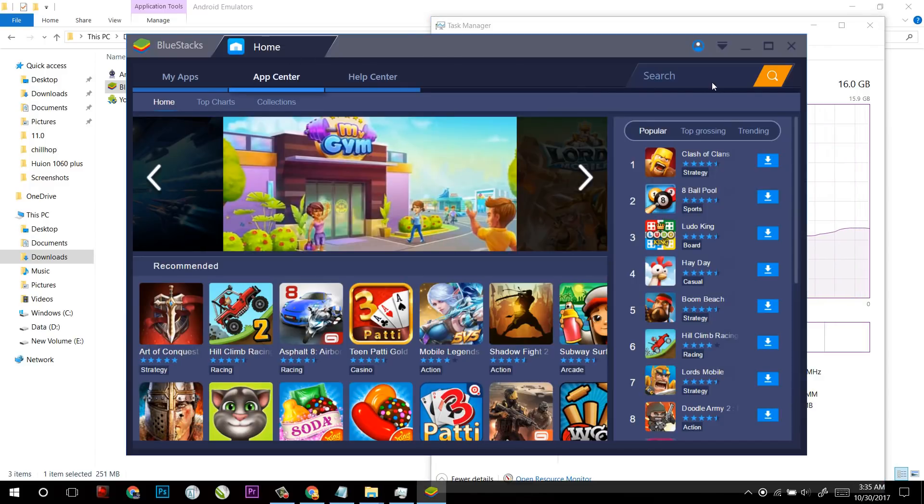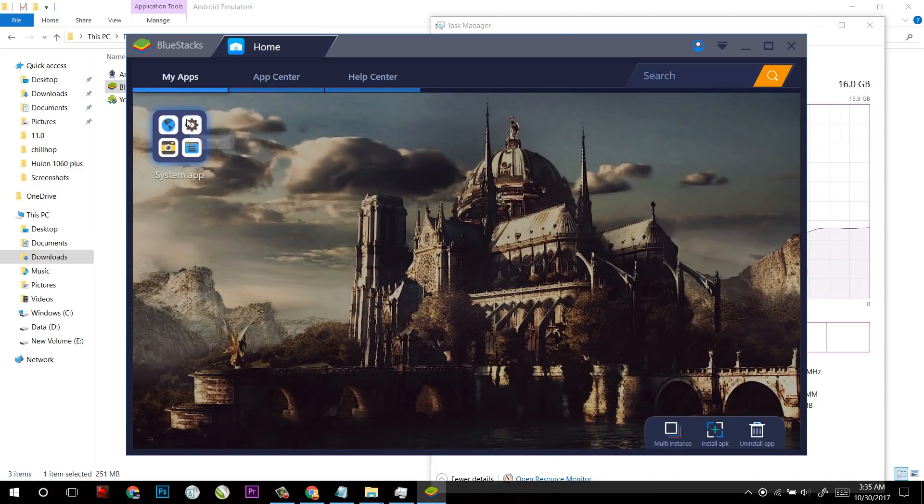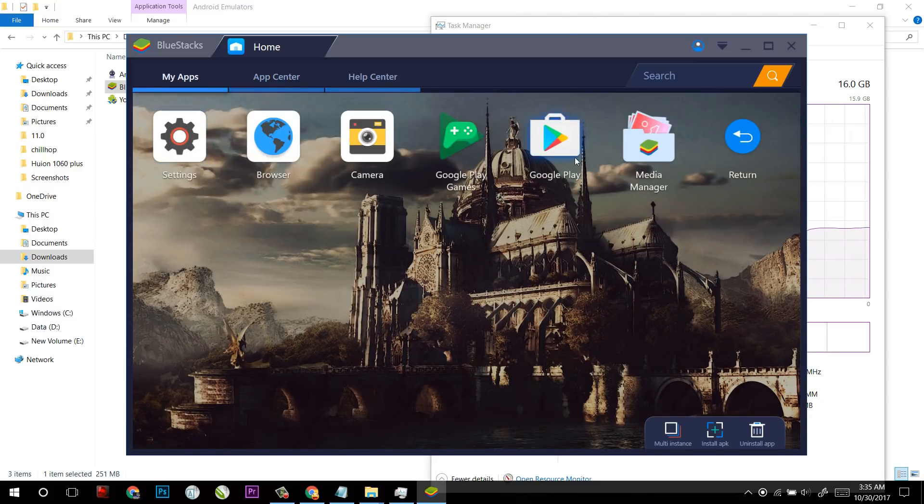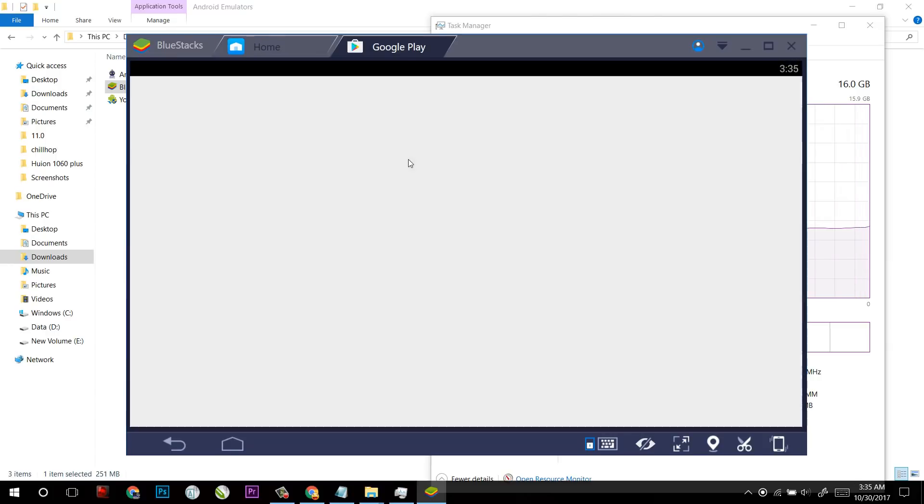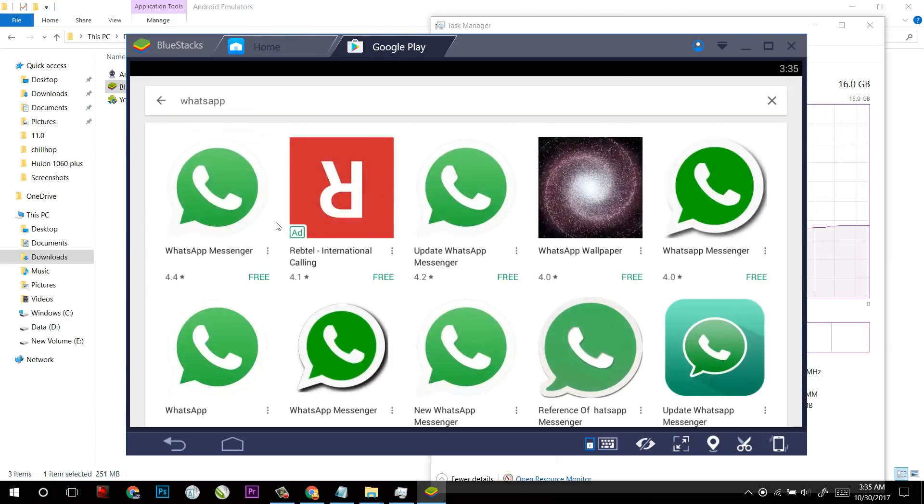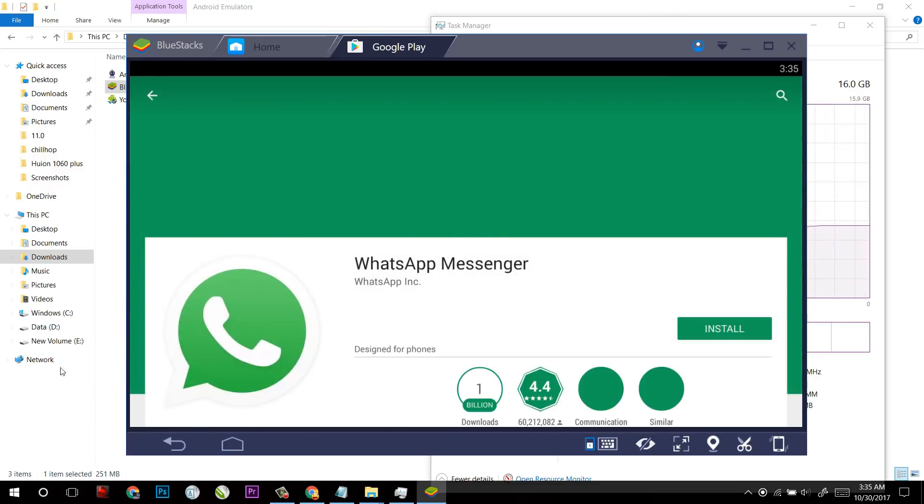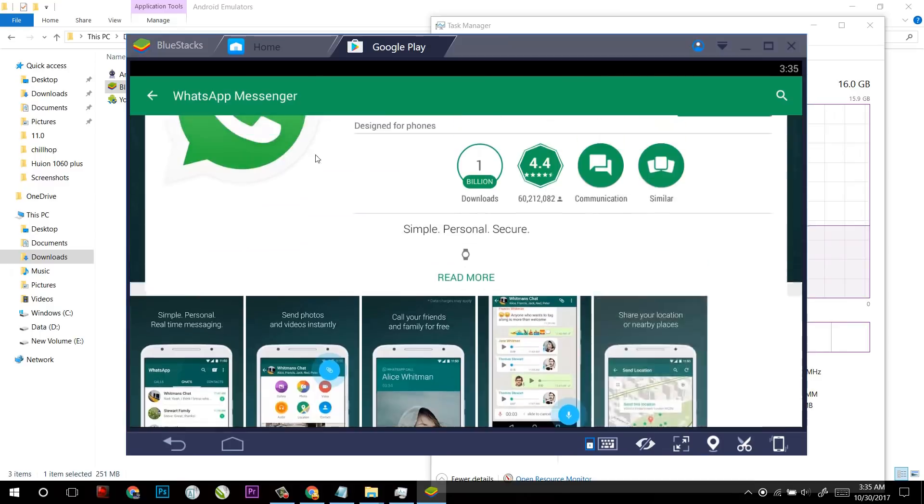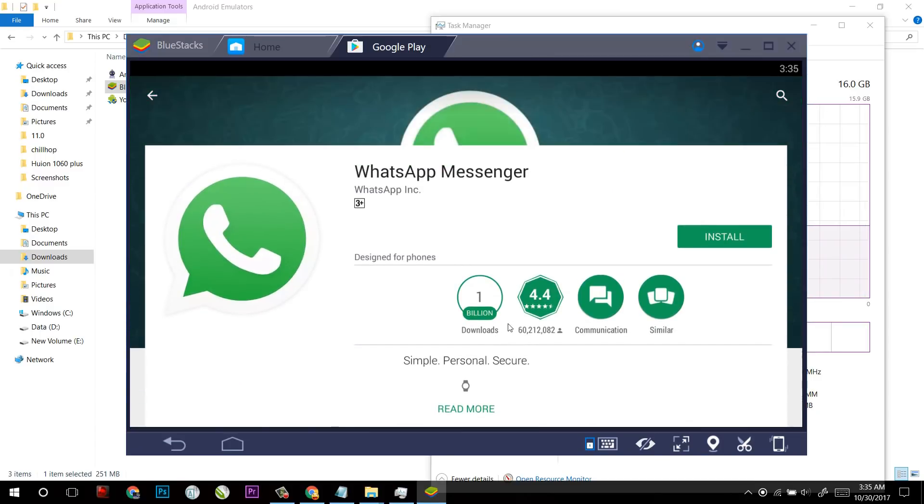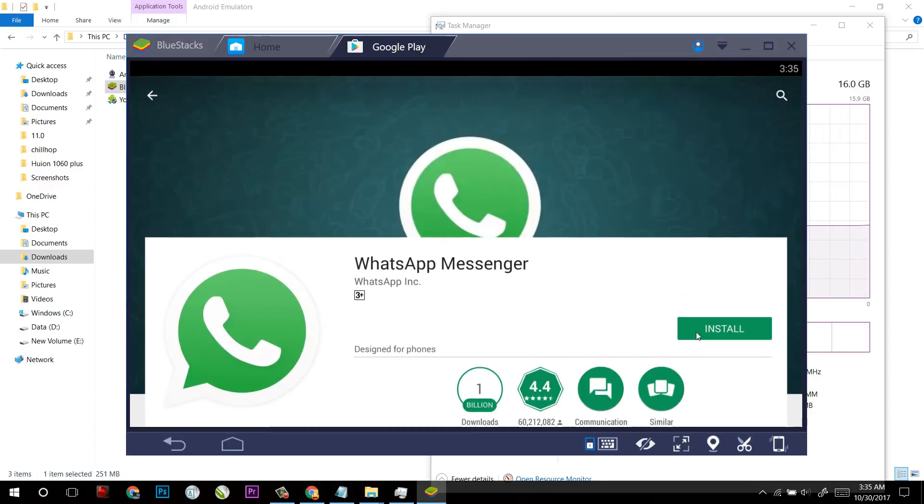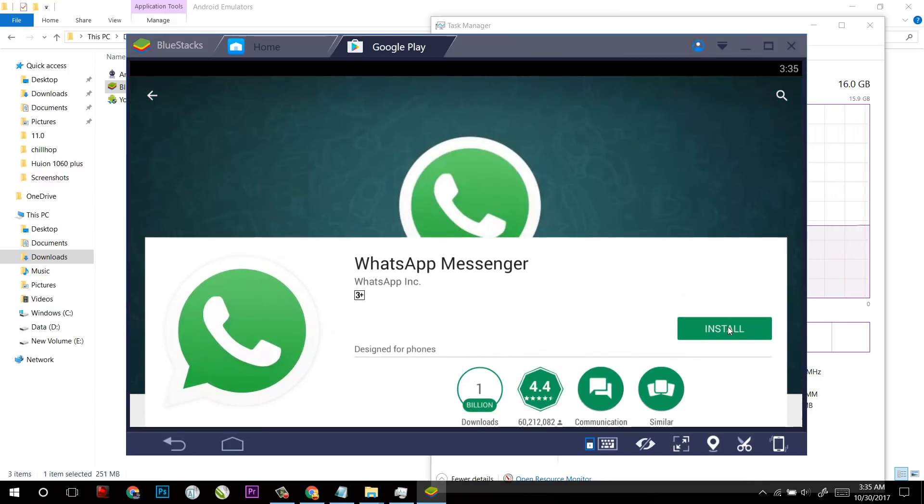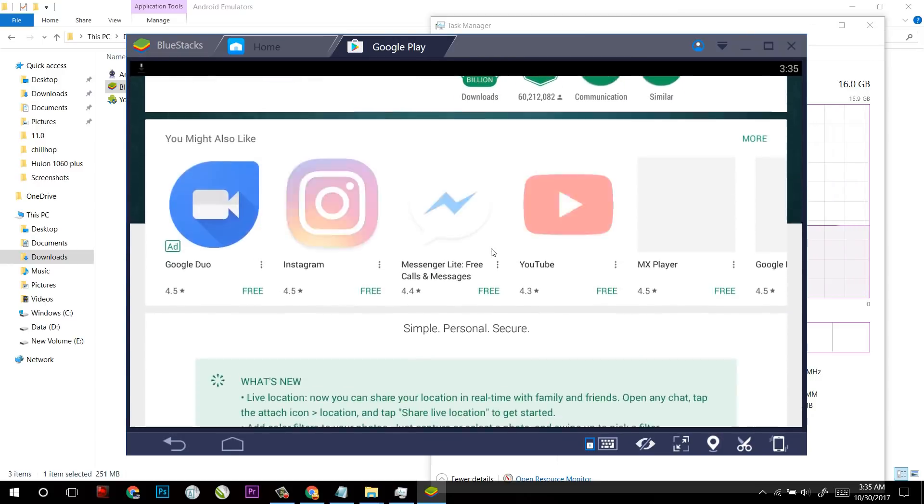And as I already have logged in my Gmail account in this, so it's time to look for WhatsApp here. Let's see, can I find, yes here in BlueStacks I find the right WhatsApp app which has 1 billion downloads so I have to install it and it will simply download.